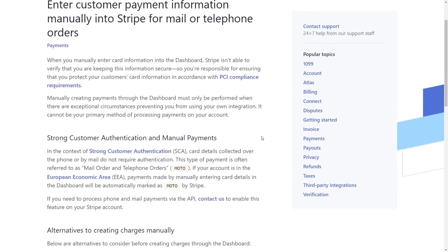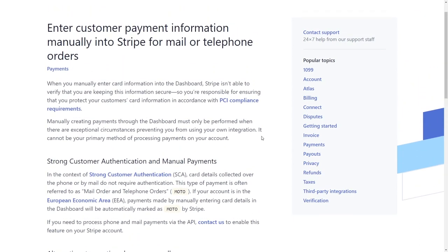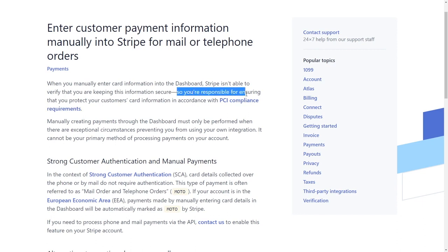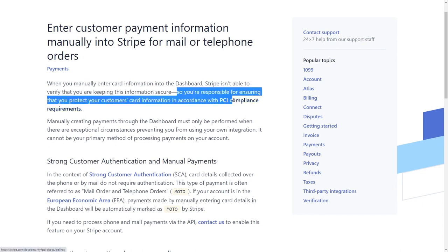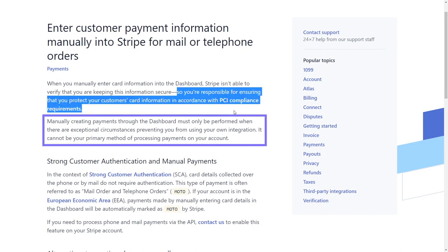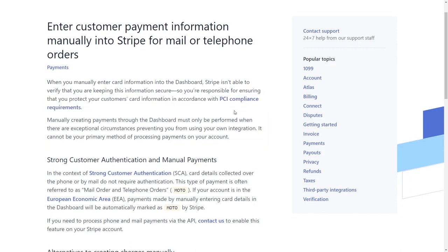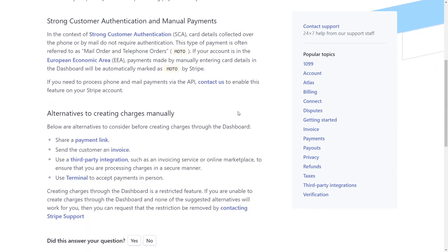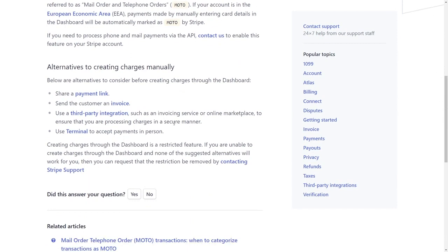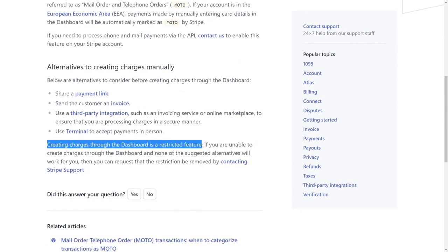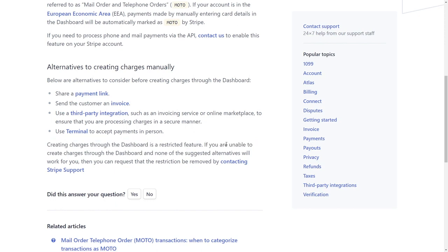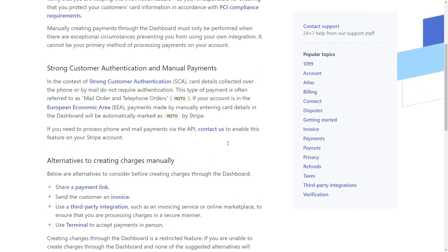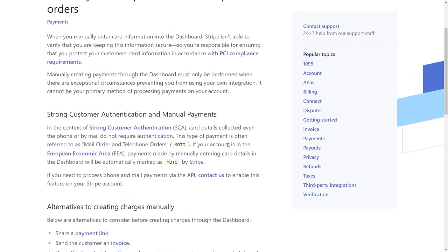They're actually deterring you a little bit away from using the direct type it into the virtual terminal by way of using the straight up virtual terminal option. They'd rather you go through an integration process. So if you're brand new to using Stripe, just know that right here on this link, they're actually telling you that the virtual terminal should not be used as the primary method of processing payments.